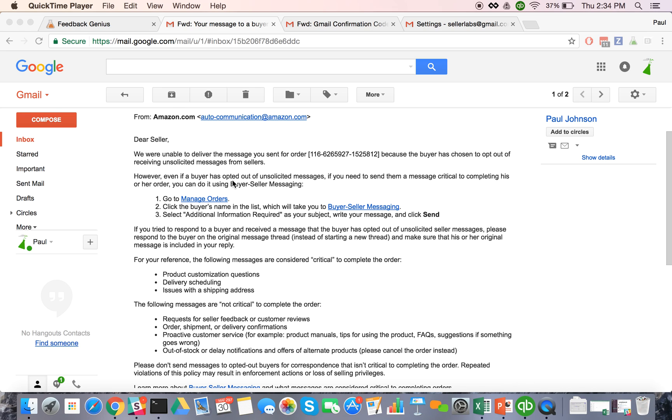But if you don't want to get them anymore and you also don't want to waste your messages on them anymore, you can set up a filter and actually have these things filter and add these to your Feedback Genius blacklist.